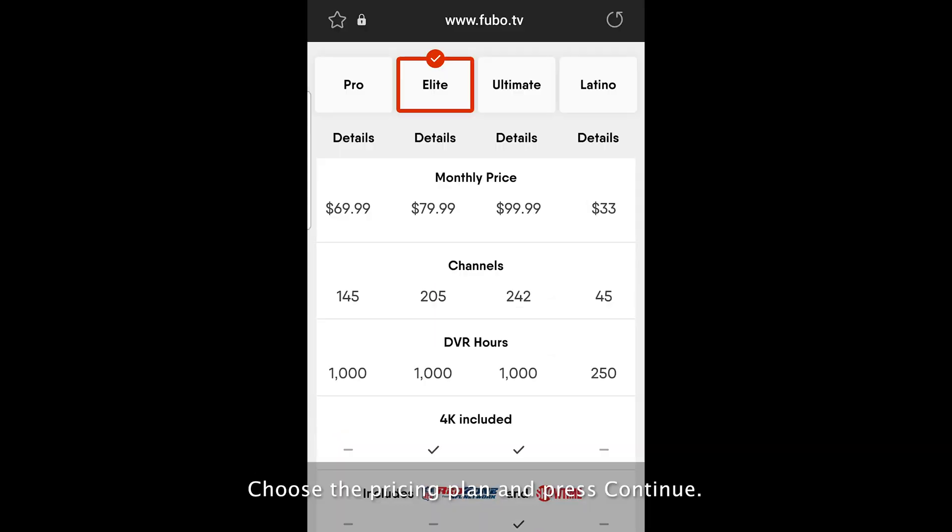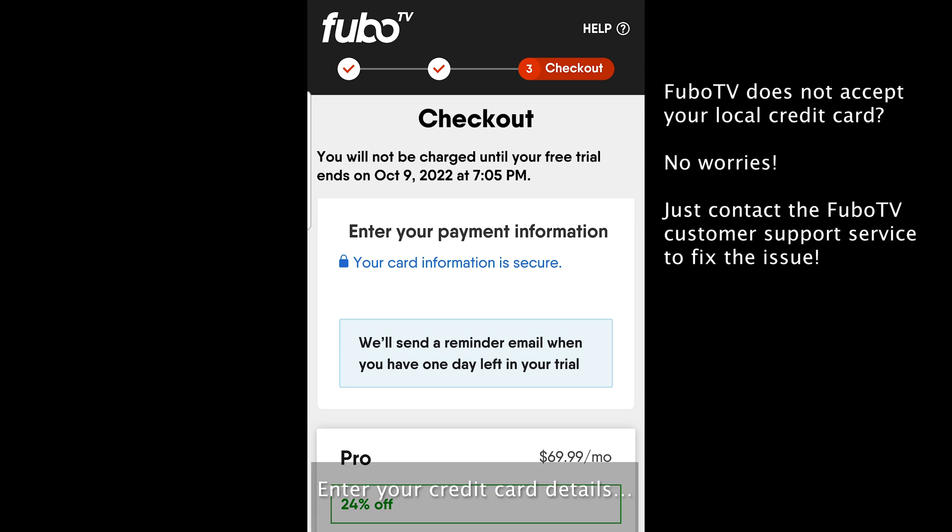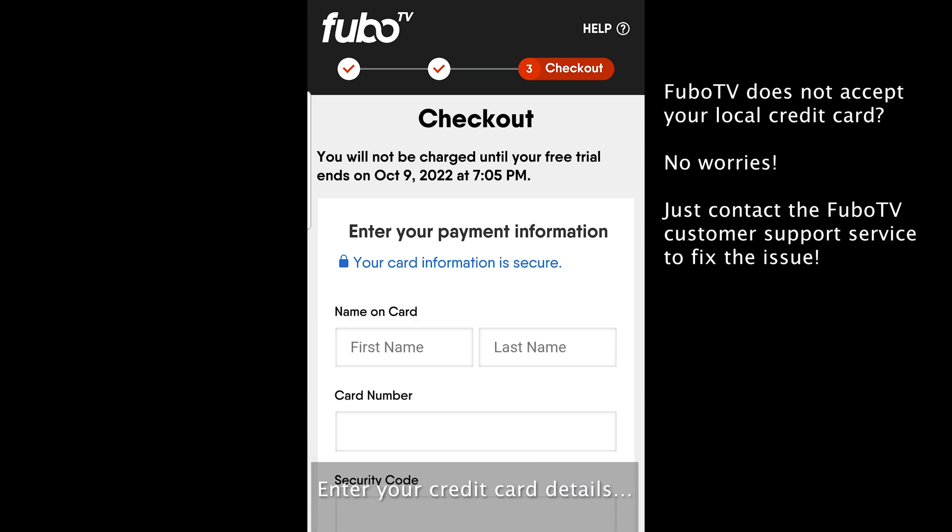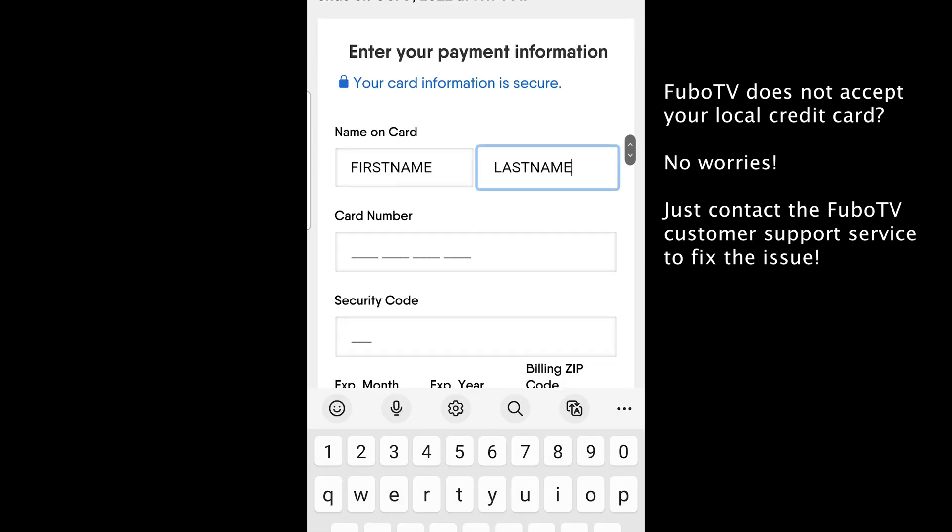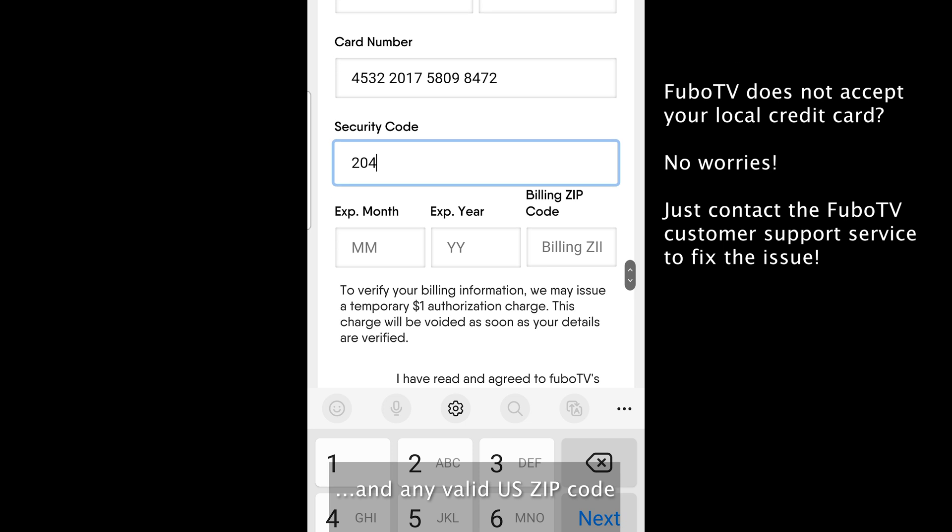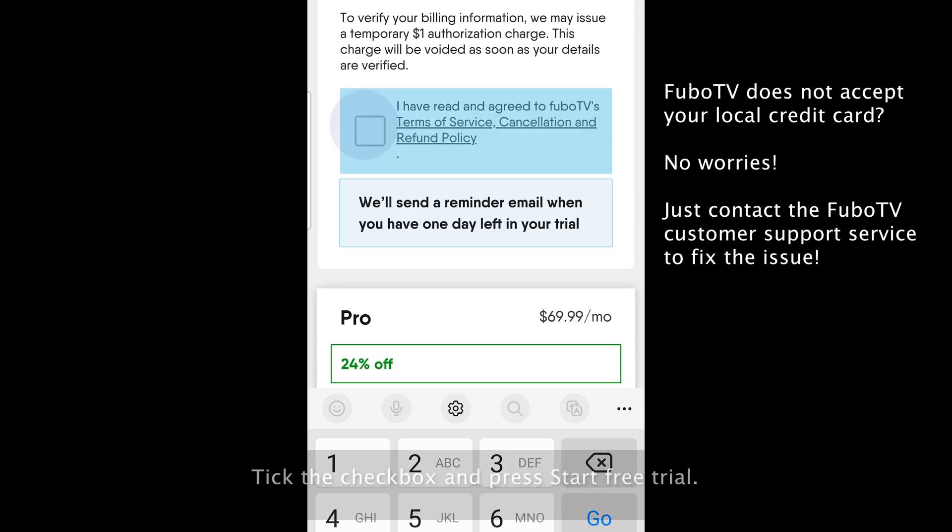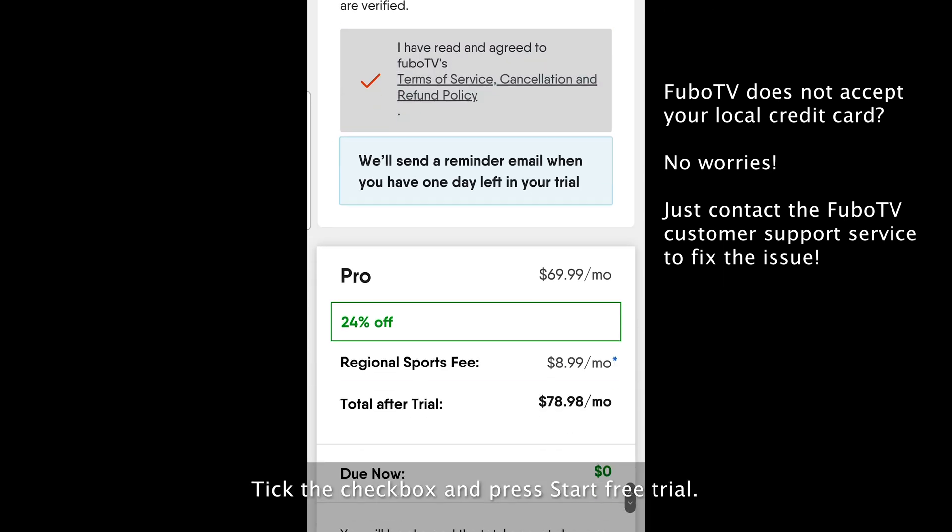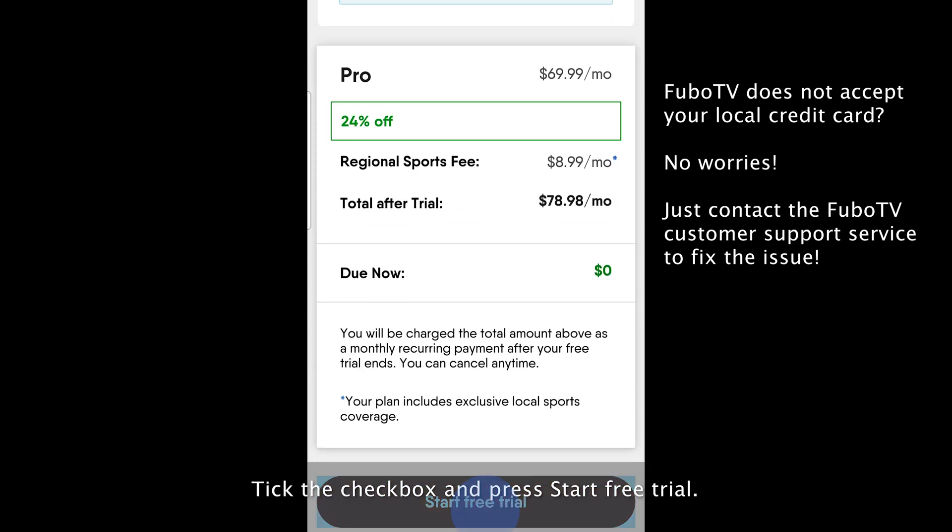Choose a pricing plan and press continue. Enter your credit card details and any valid US zip code. Tick the check box and press start free trial.